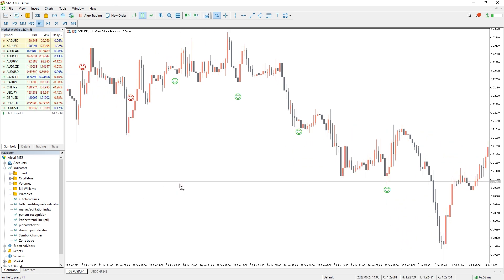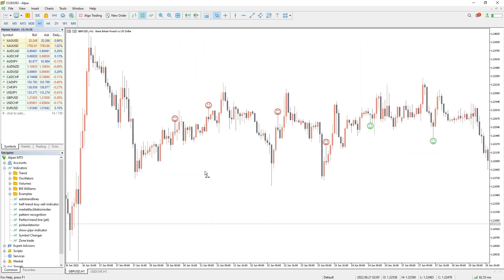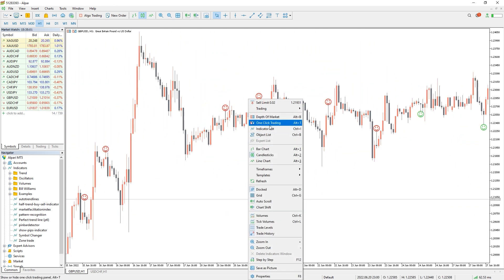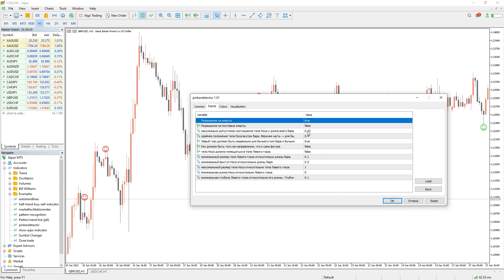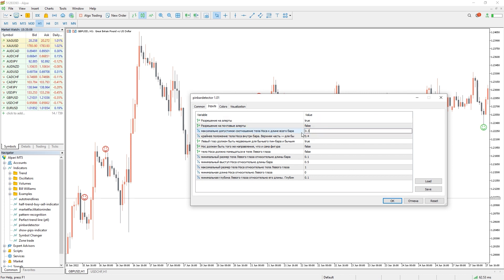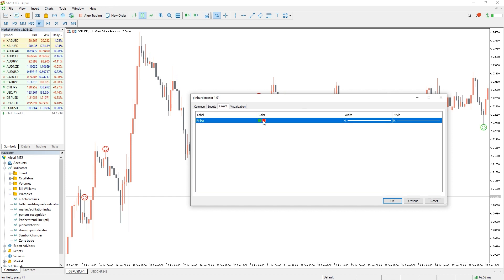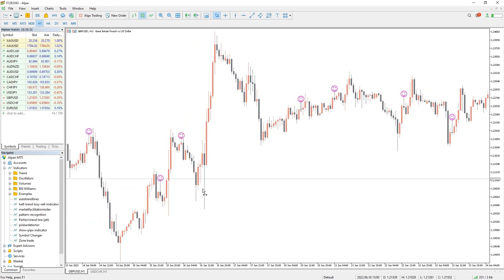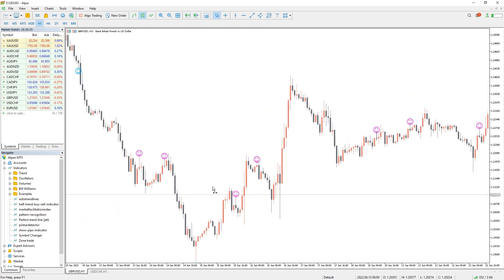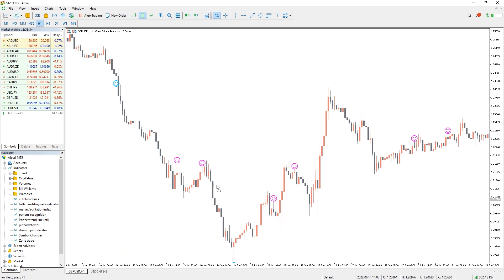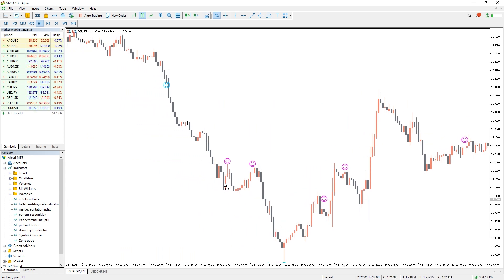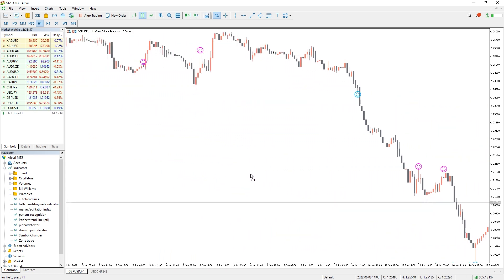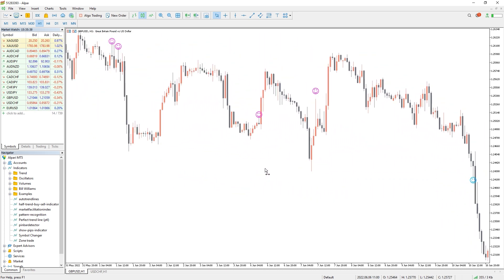We can change the settings to define the pin bar by its proportions and dimensions. Also in the color tab we can change the color of the emoticons and their size. Indeed, the Pin Bar Detector indicator for MT5 is an important tool for every forex technical trader.